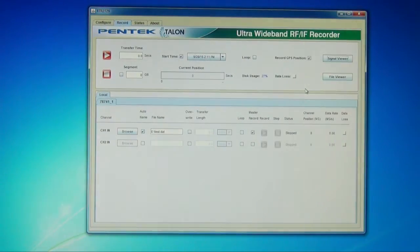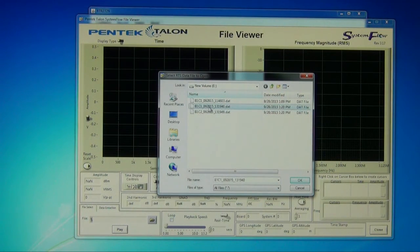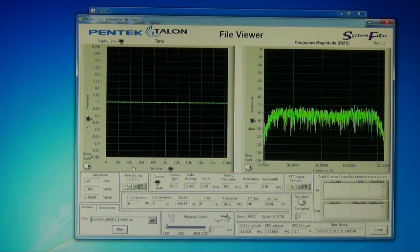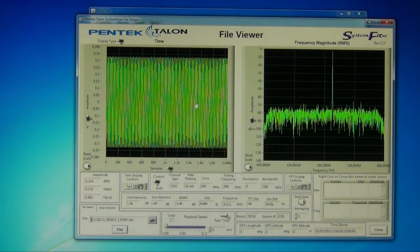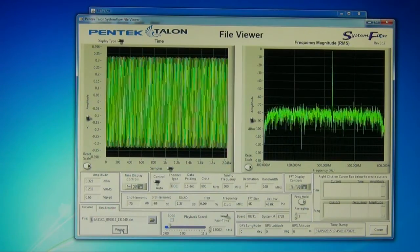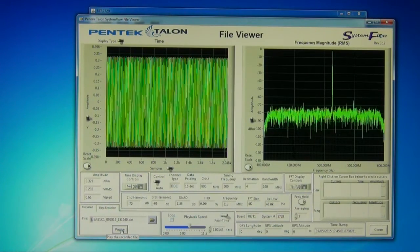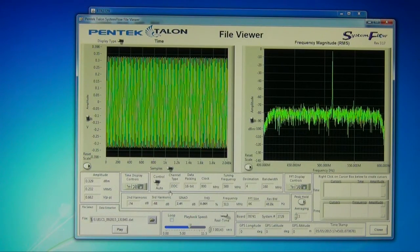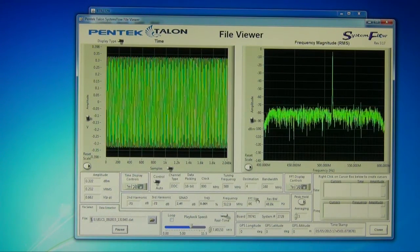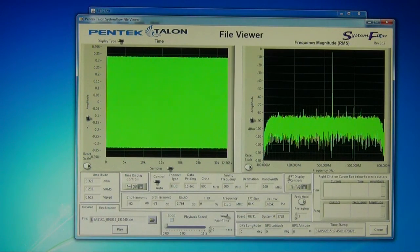Once the signal has been recorded, we have what we call a file viewer, which is very similar in setup to the signal viewer. It allows you to open a file you've previously recorded, scroll through it, and find points of interest. You can play it back in real time. This is a recording that used one of our digital down converters — you can see we've zoomed in with the DDC to look at 160 megahertz bandwidth, using an 800 megahertz sample rate and a tuning frequency of 500 megahertz. Similarly, we have FFT selectability, cursors, and all the nice features from the signal viewer.